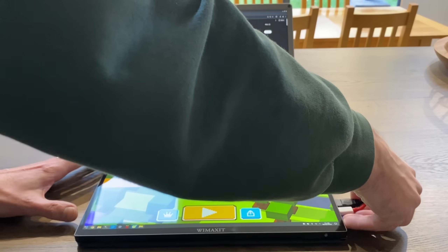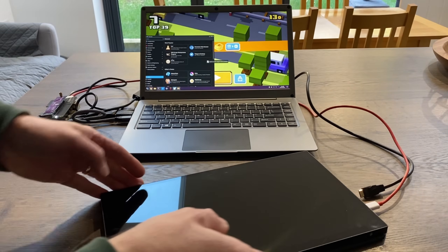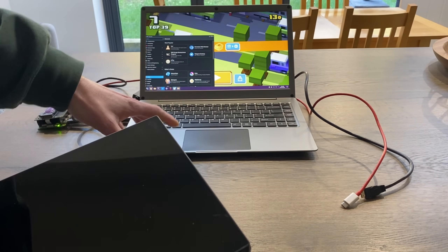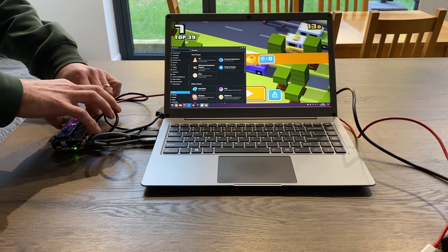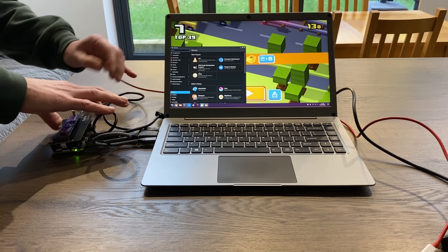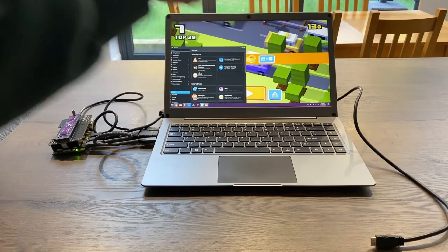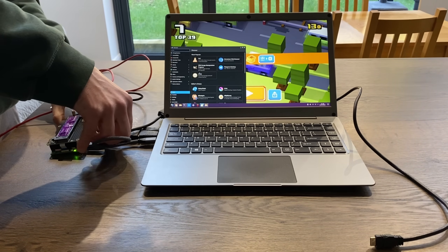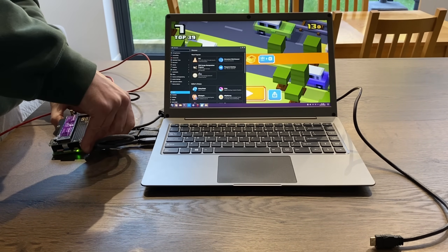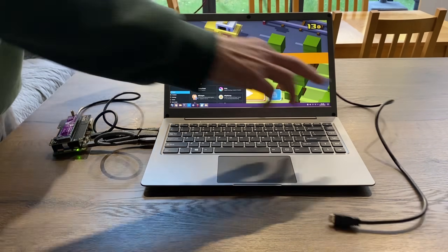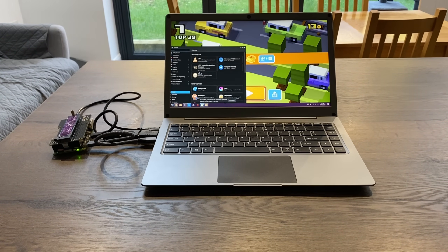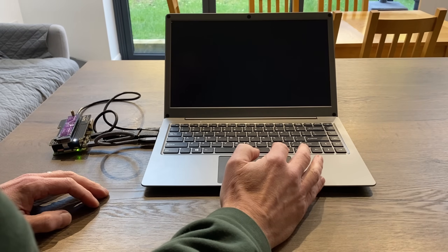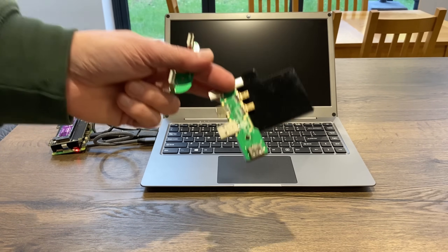If I was to unplug this it would basically send everything to one screen. This was actually being powered from the Ellicro laptop, as is the Raspberry Pi. I can take out this cable and take out this HDMI cable as well.